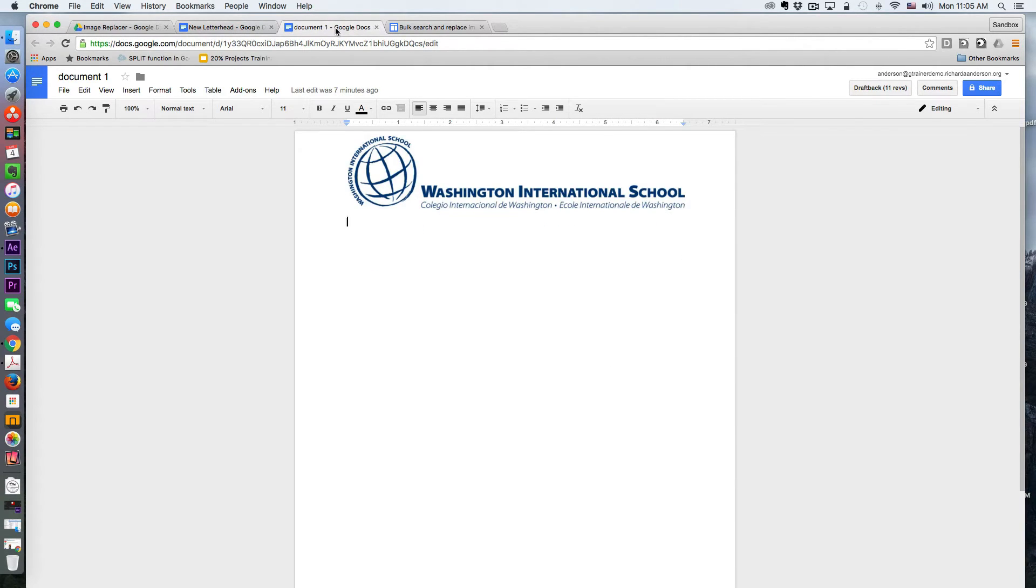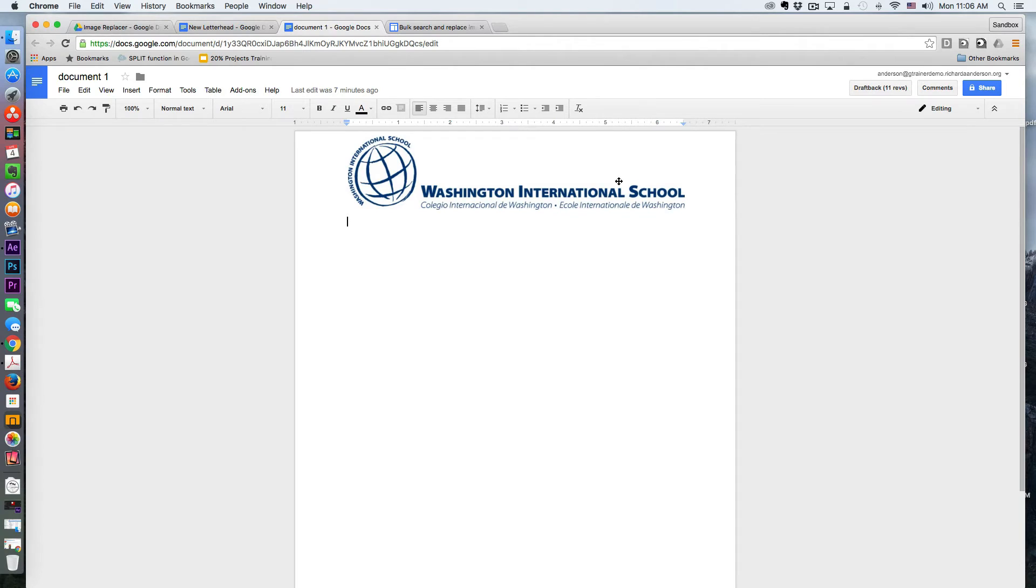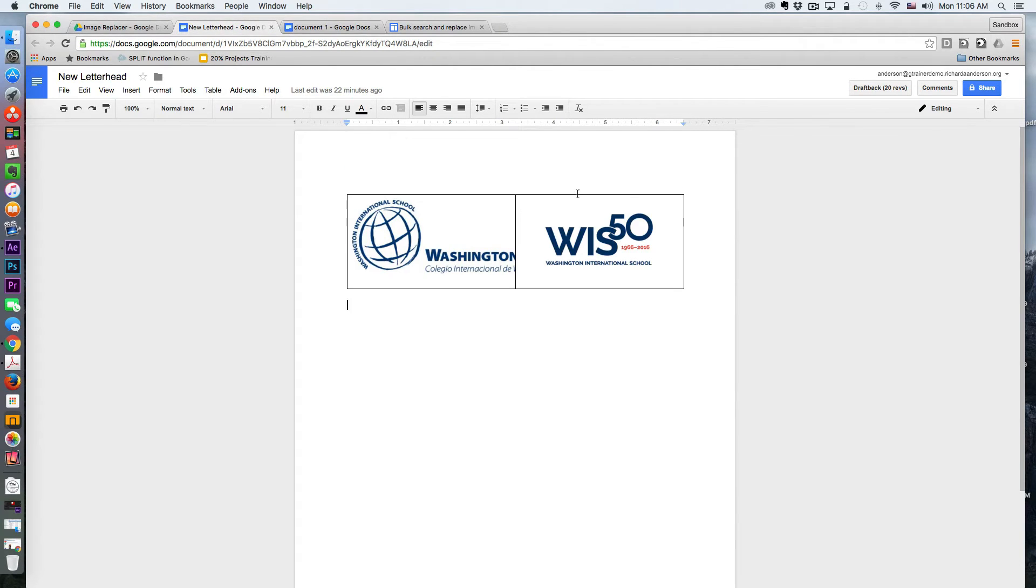And again, I have four documents that look just like this one. So when I execute the script, this image will be replaced by this one.